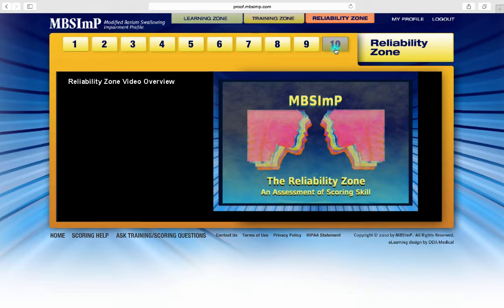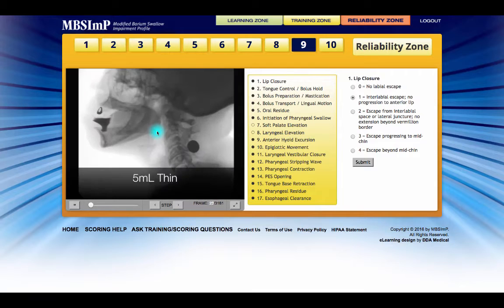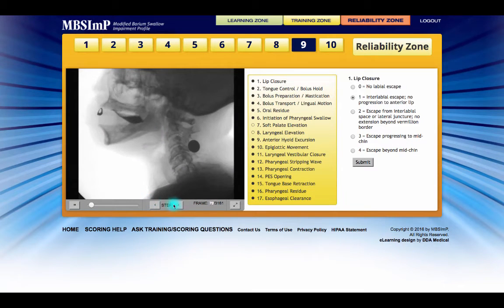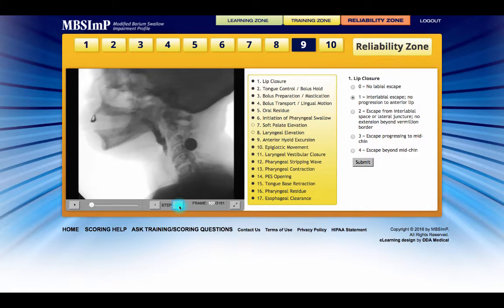Retesting will be required on any components with less than 80% accuracy. For the most part, working with the studies in the Reliability Zone is the same as in the Training Zone. There are a few differences, however. After selecting and submitting a component's score, no immediate feedback is presented.